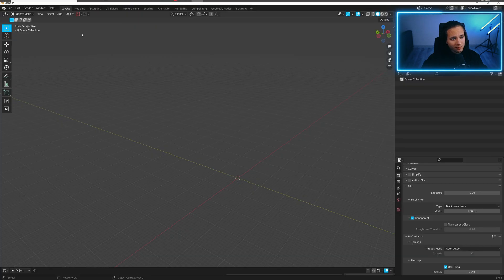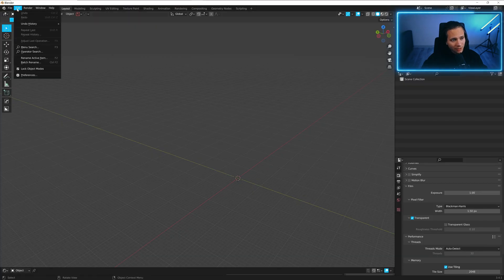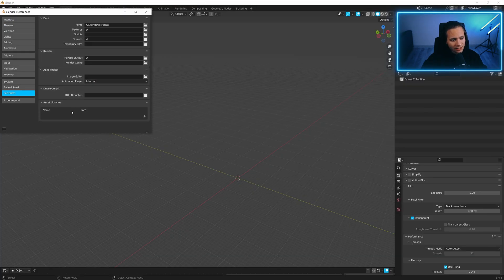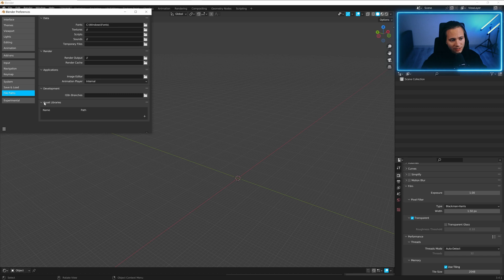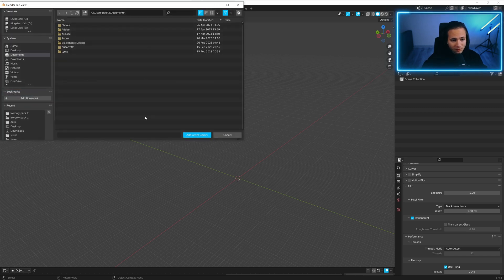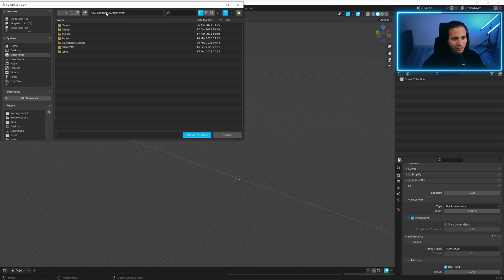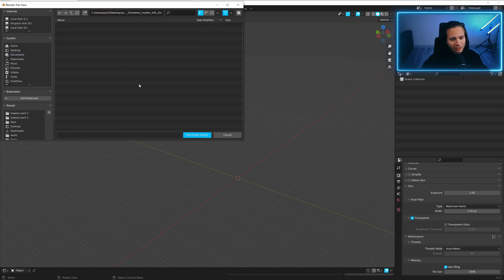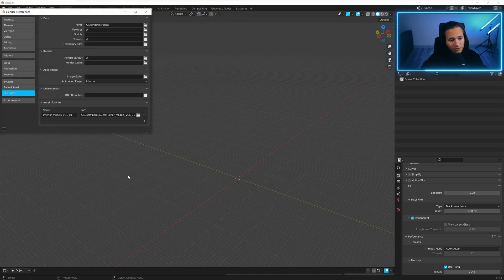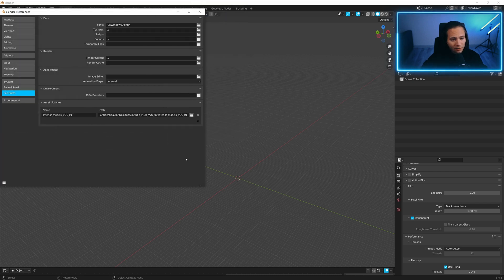Let's go to Blender, Edit, Preferences, File Paths, Asset Libraries, press on plus, and paste the path, enter, add asset library. And now we got it.